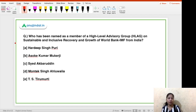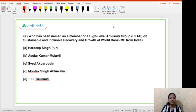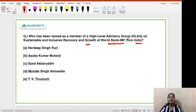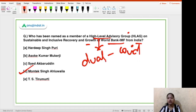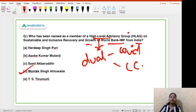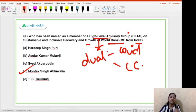The next question: who has been named as a member of the High Level Advisory Group on Sustainable and Inclusive Recovery and Growth of the World Bank and IMF from India? This group was created by the World Bank and IMF. The right answer is Mantek Singh Ahluwalia. The basic purpose of this advisory group is to handle the dual pressure of the COVID pandemic and climate change. It includes eminent members such as IMF Chief Economist Gita Gopinath.